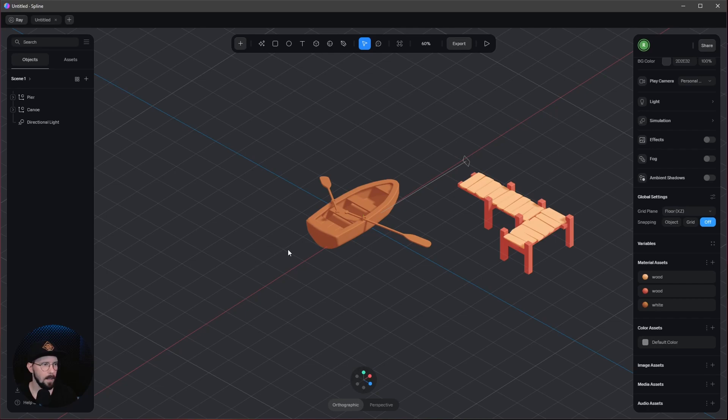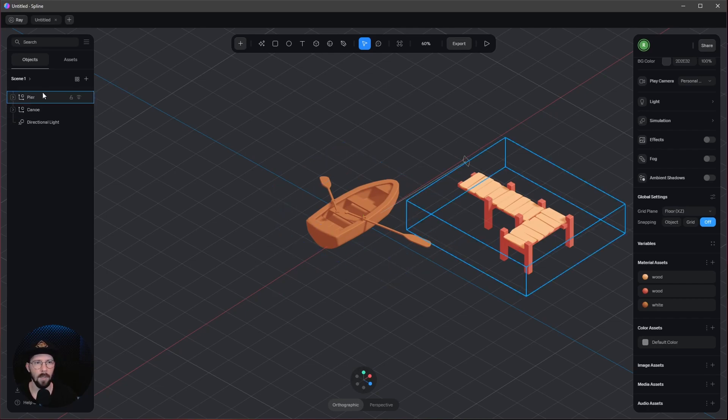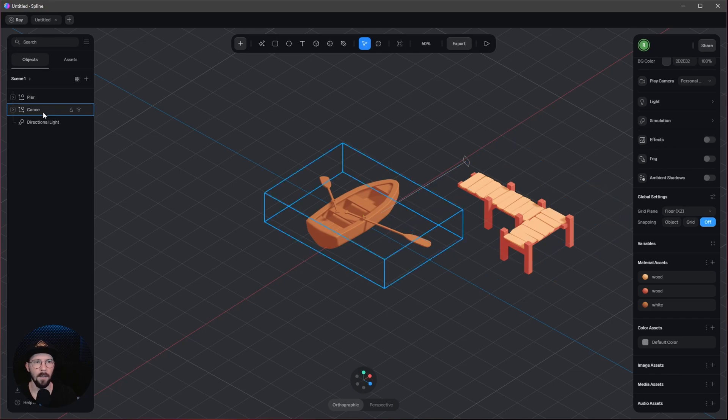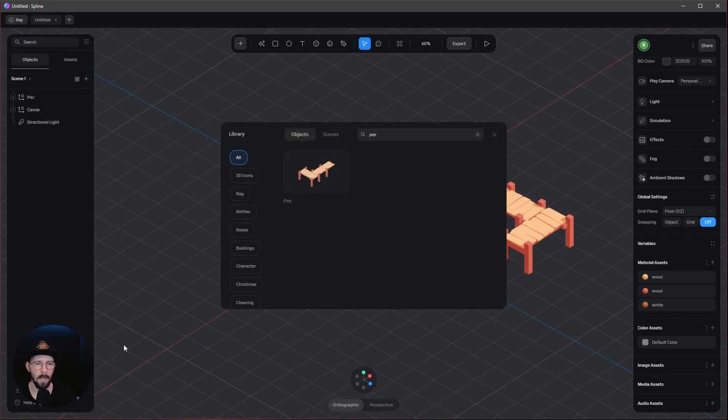Here we are in a Spline scene. I've already imported a pier and a canoe. You can bring these into the scene by going to Library and searching for pier and canoe.